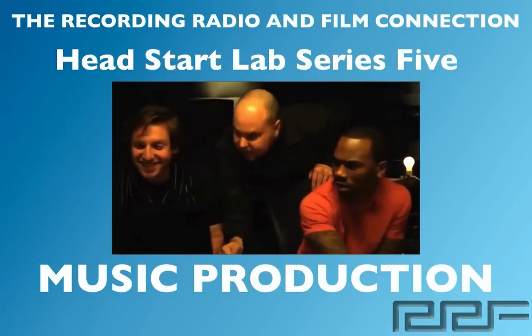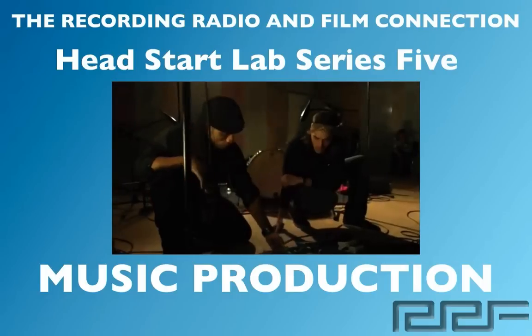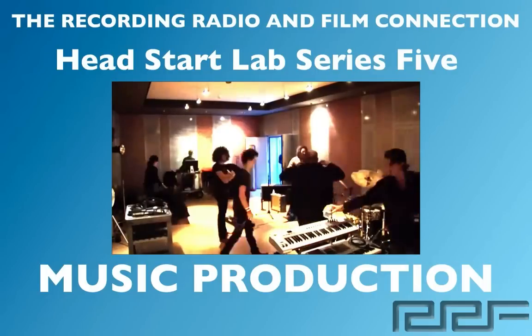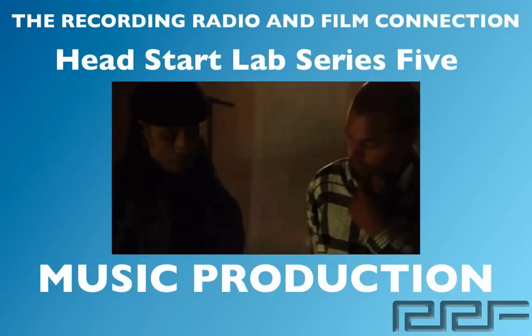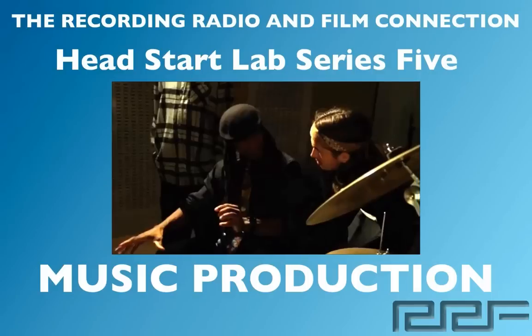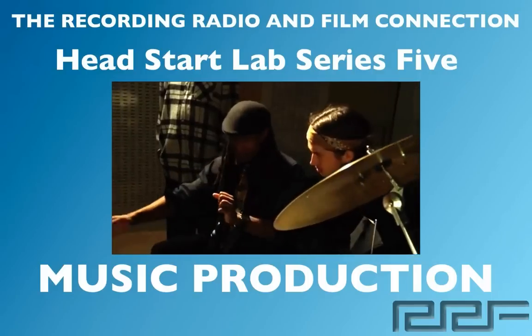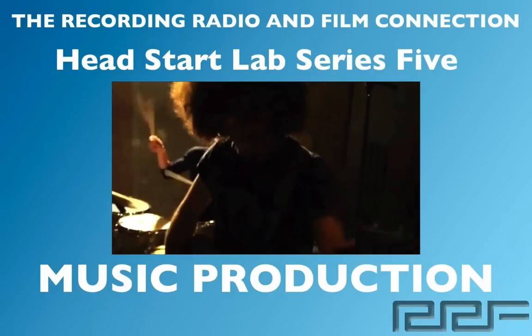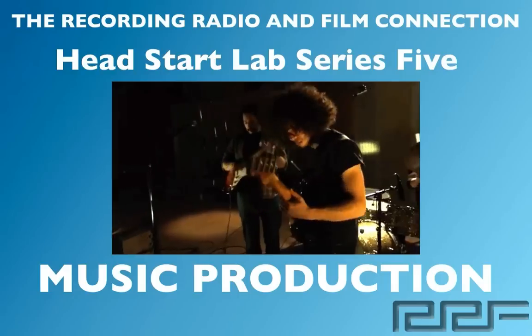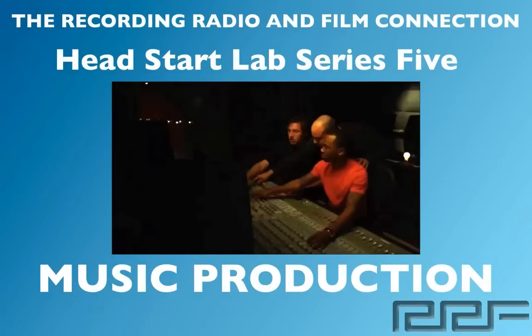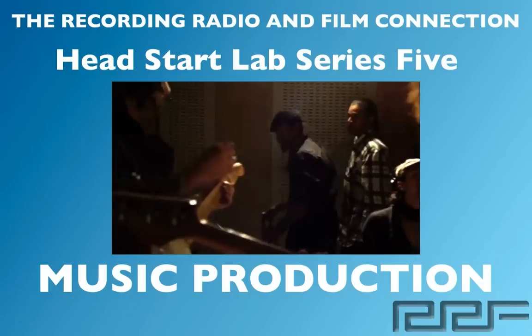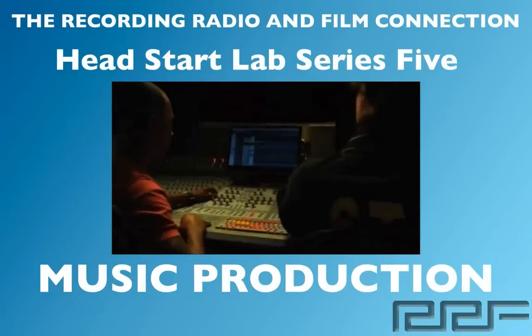And all these videos were made from real tutoring sessions at the Recording Connection. So in addition to learning in a real professional studio, all of our students receive free unlimited tutoring sessions while in the program. Let's go ahead and begin.